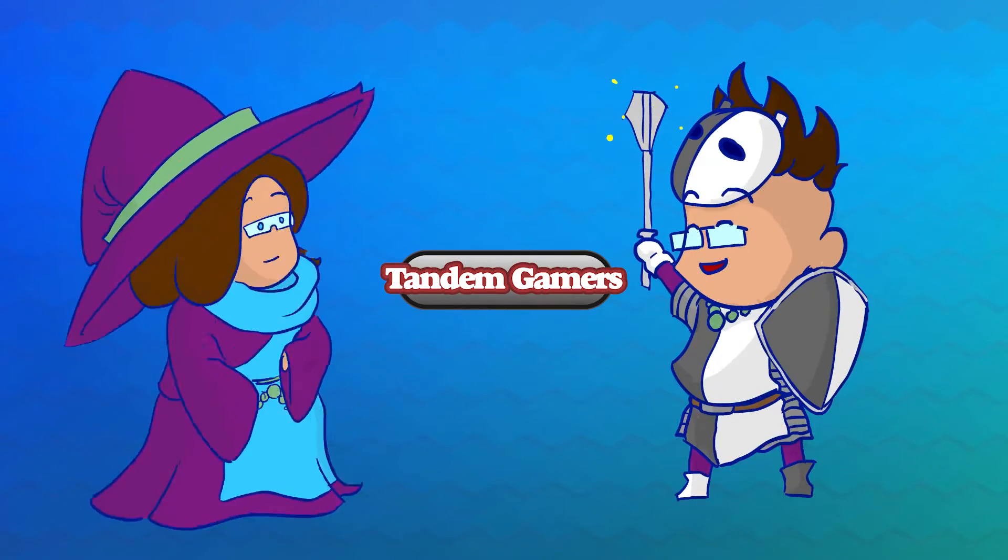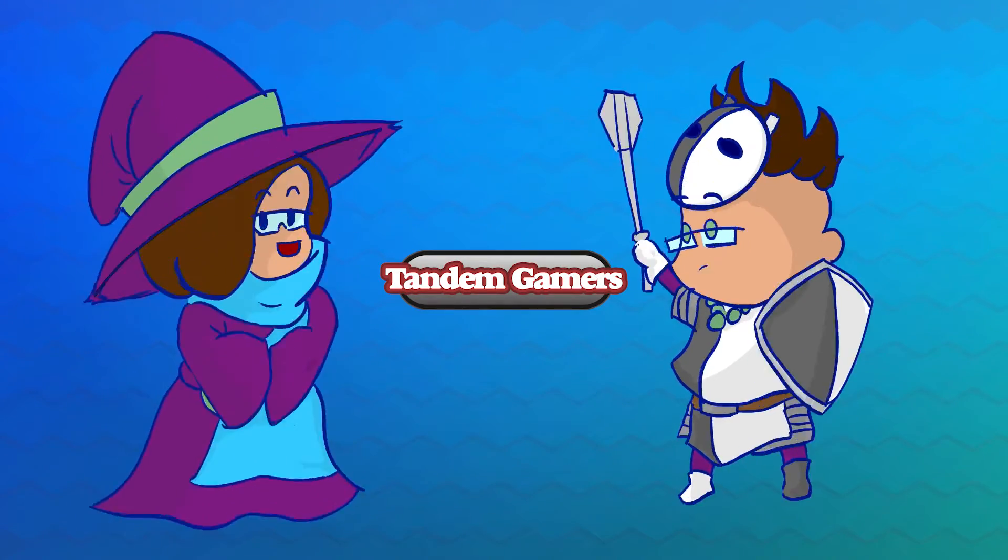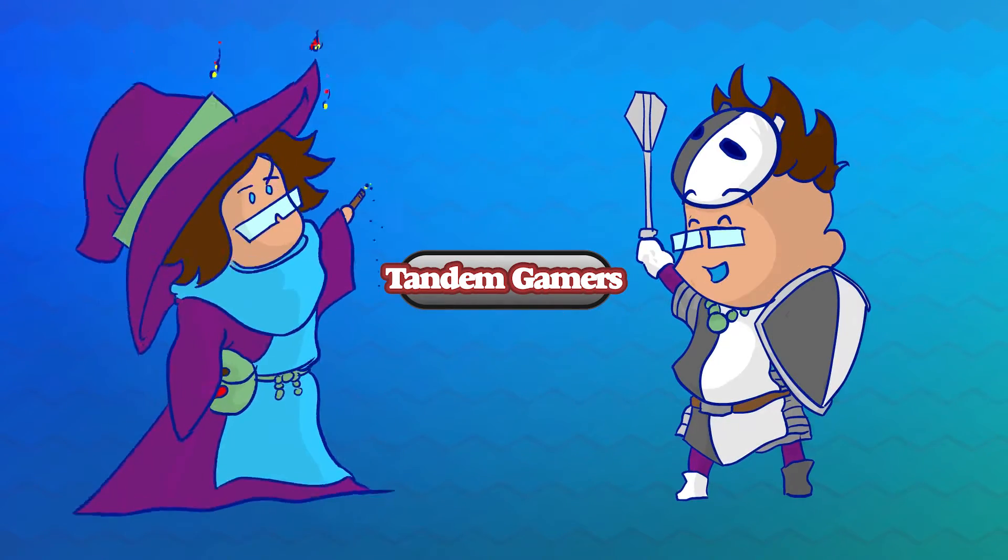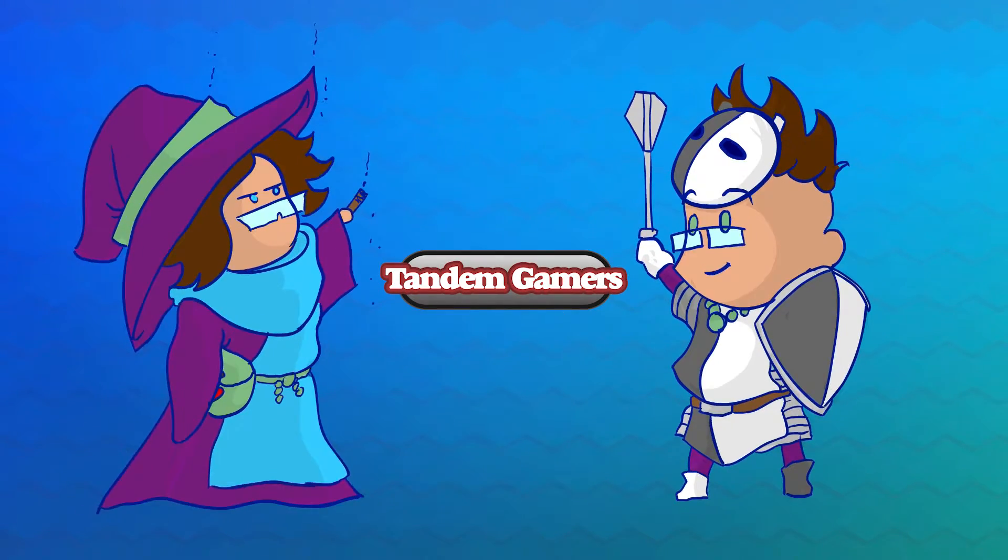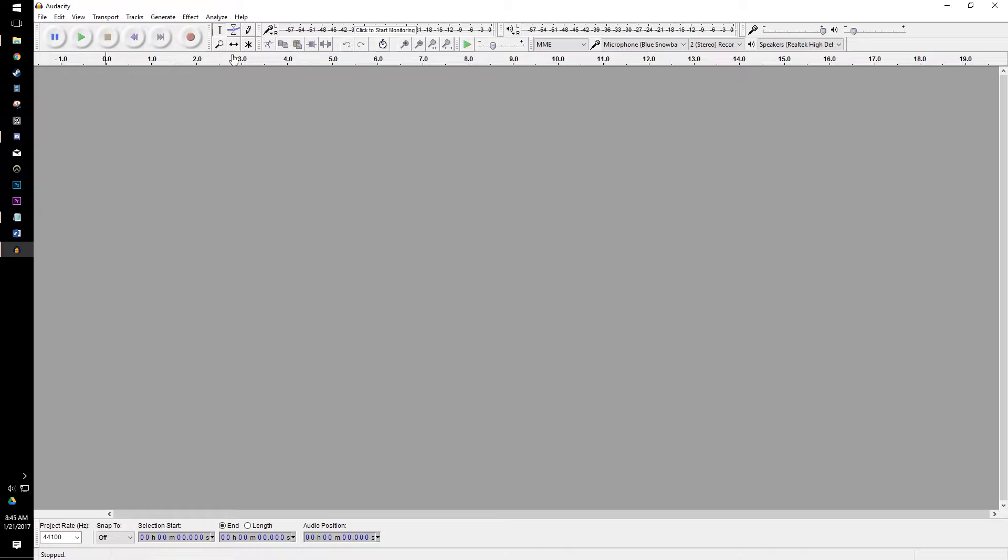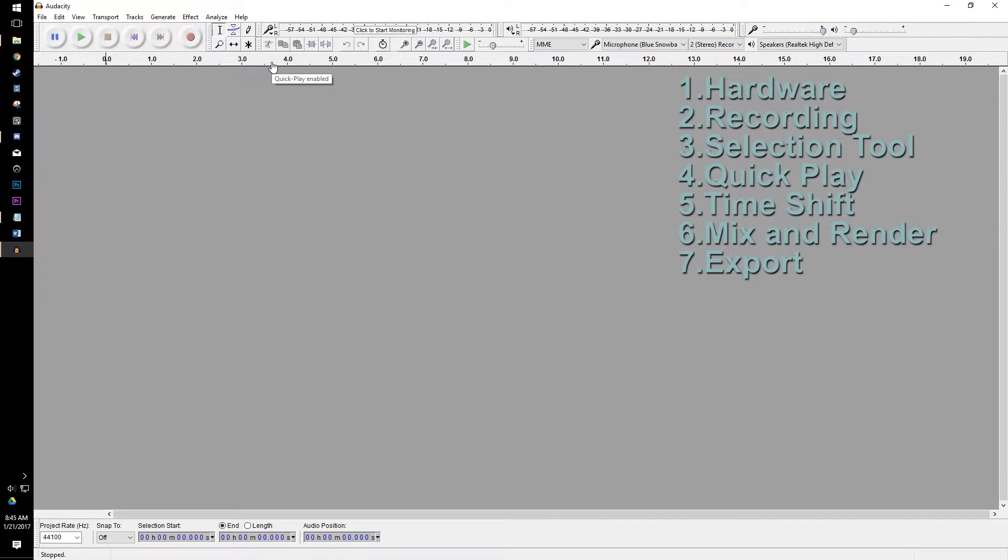Hey everybody, it's RookZero from TandemGamers. I wanted to go through and give everybody a little tutorial on Audacity today. I've had a few people asking me about it, and I thought I would just run down some of the tools, some of the tricks, and give you guys a quick lesson here.